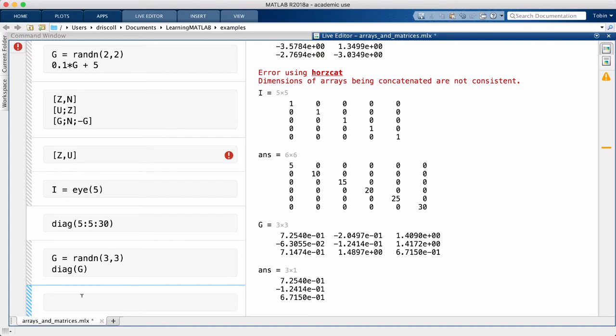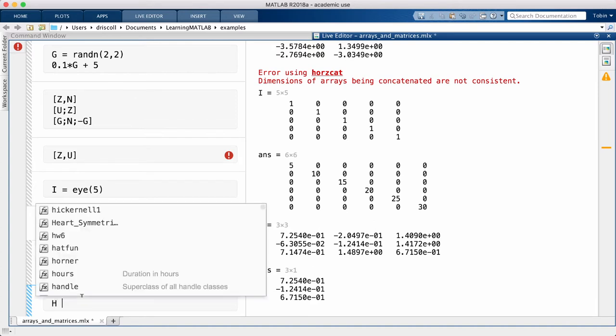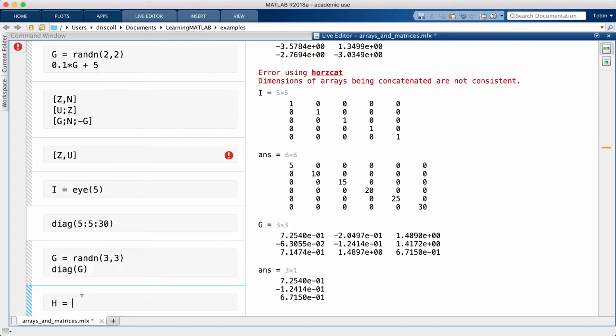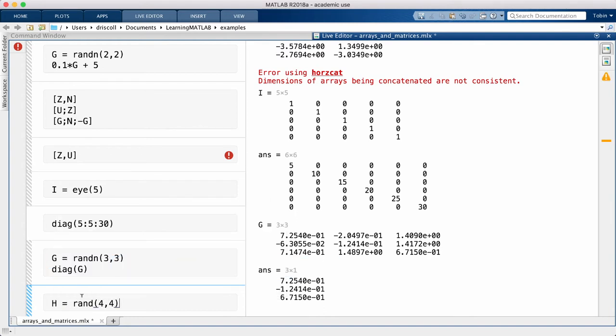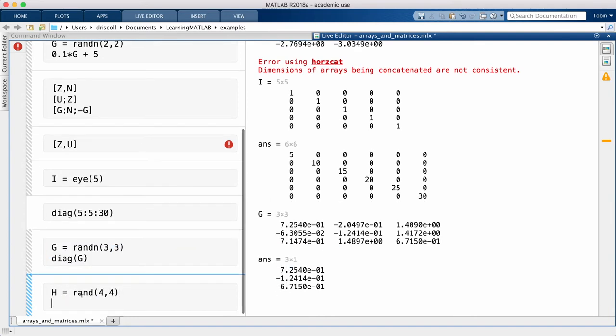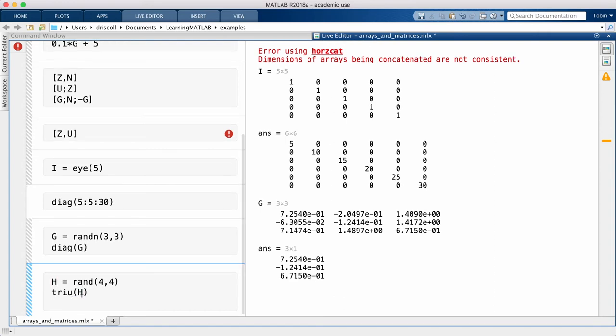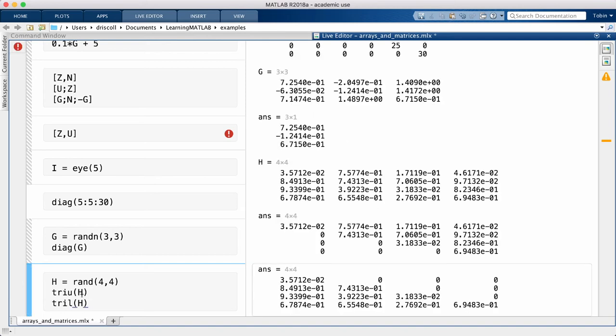Finally, diagonal matrices are themselves special cases of triangular matrices. It's easier to see these by example rather than by definition. You get the upper triangular part of a matrix with the TriU command, and the lower triangular part with the TriL command.